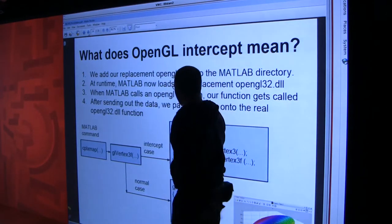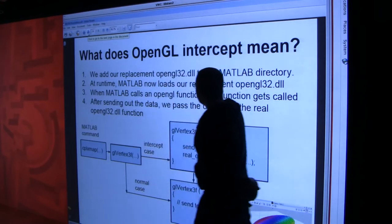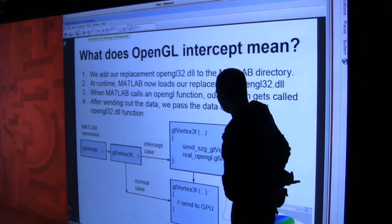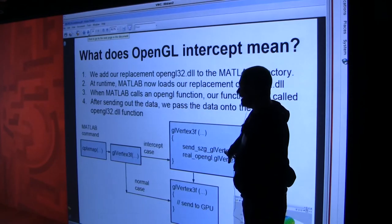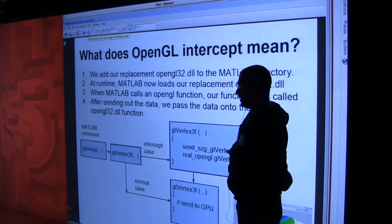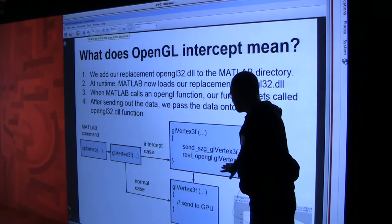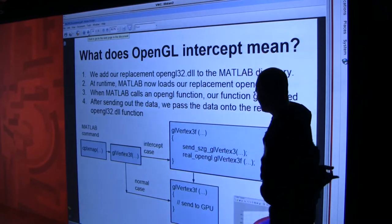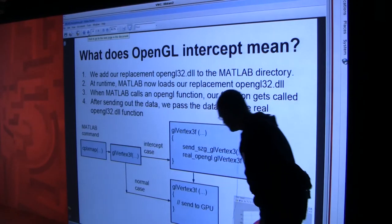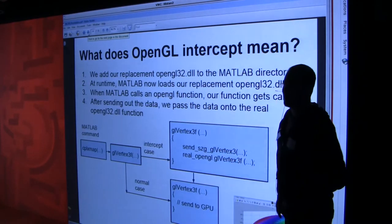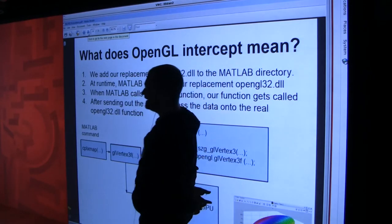In the intercept case, we load our special DLL. First we send that data over the internet to our other nodes, and then we call the real OpenGL DLL with the vertex data so it still shows up on the screen. So the geometry still ends up on the main screen as well as being distributed to the cluster nodes.